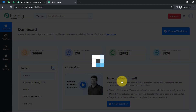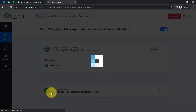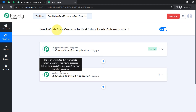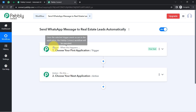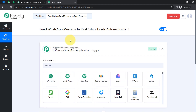After clicking 'Create,' you will find two boxes called Trigger and Action. The trigger means 'when this happens' and the action means 'do this.' So whenever something happens in your first application, it automatically does something in your next application. You always need to select your applications in the trigger and action windows when building an automation.